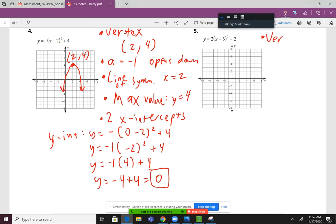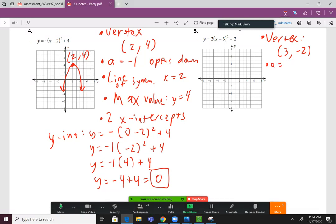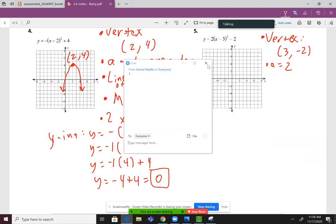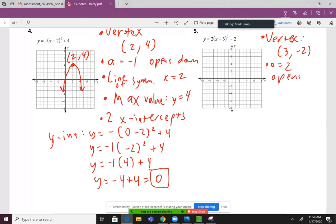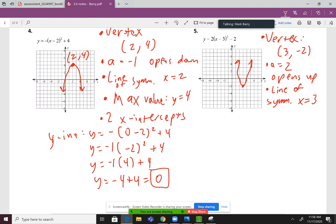Number 5: the vertex is at 3, negative 2. I have an a value of 2, which means it opens up. So I can go ahead and draw it there — 3, negative 2, opens up. Our line of symmetry is at the x value of the vertex, so that's 3.